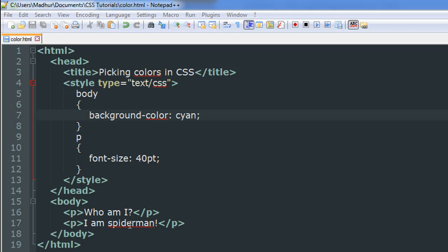Within the head section between the style tags, I've got two style rules. One applies to the body element, the other one applies to the paragraph element. I've changed the font size of the paragraph text to 40 points.